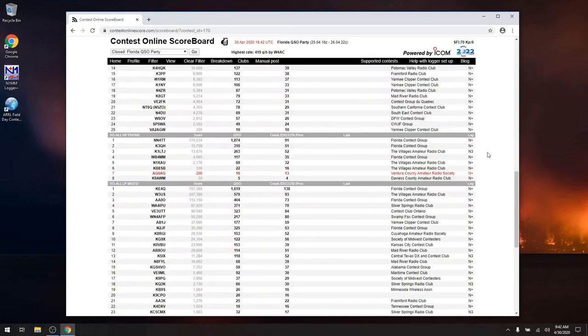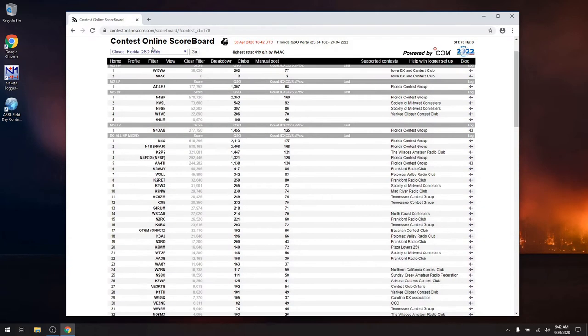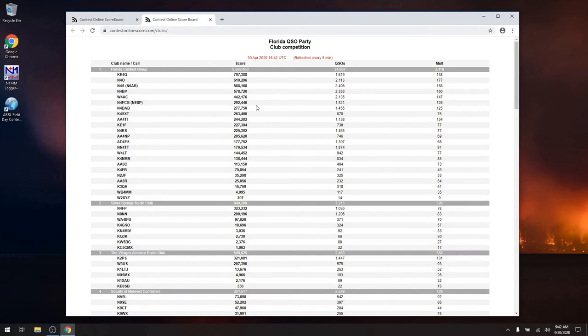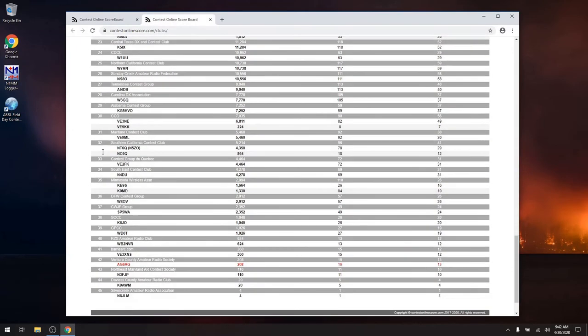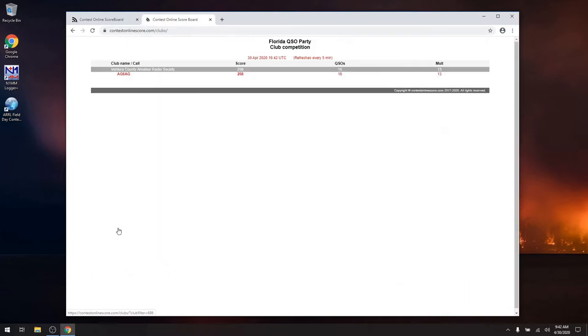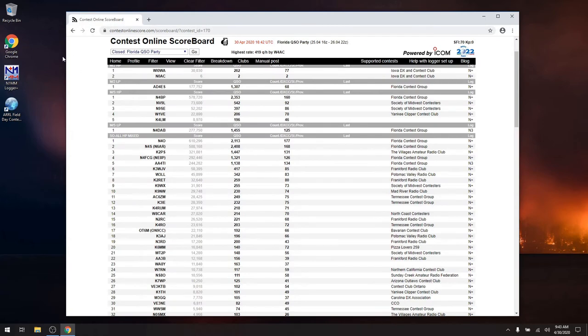Also, some of the more cool features here is I can go over here to the clubs page, and I can search down. I'm registered under the Ventura County Amateur Radio Society. If I click on this, I'll only see other club members. None of my other club members participated in this and posted their scores up here. Such is life. So with that, let's talk about how we configure this.